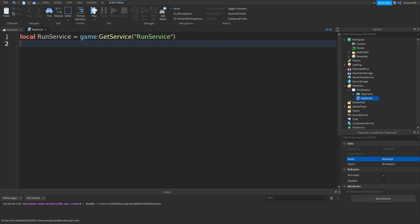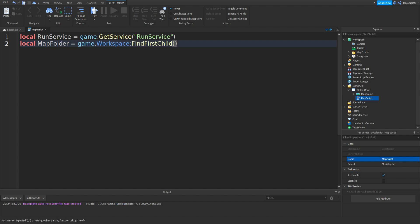Now let's make a variable for the map folder. So local MapFolder equals game.Workspace:FindFirstChild, brackets, speech marks, then MapFolder.